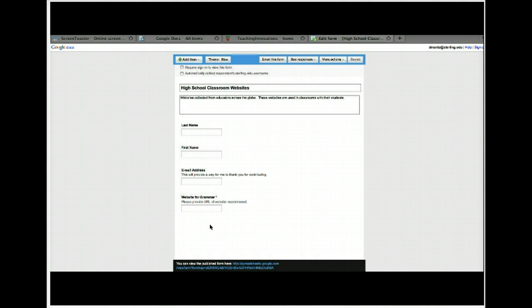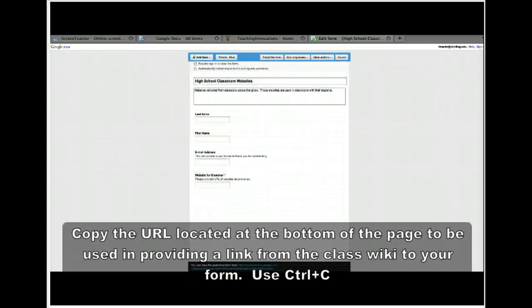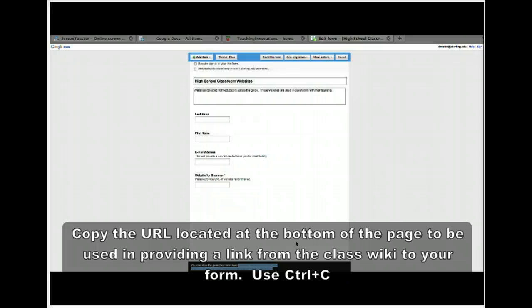You can continue to add more questions — this is your project and your way to gather information. What we're going to do now is come down to the bottom and copy this URL. That's how we're going to provide a link in the wiki for participants to click on. So we've got our form created and we've copied our link.